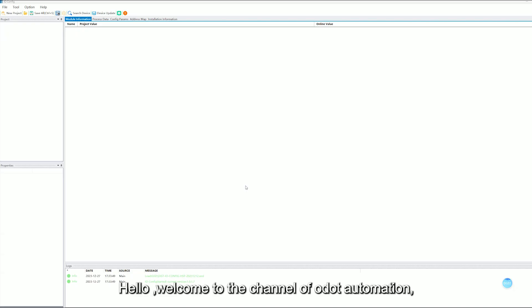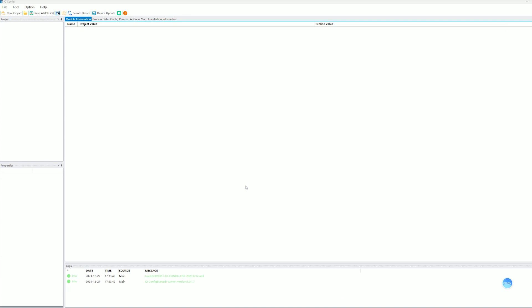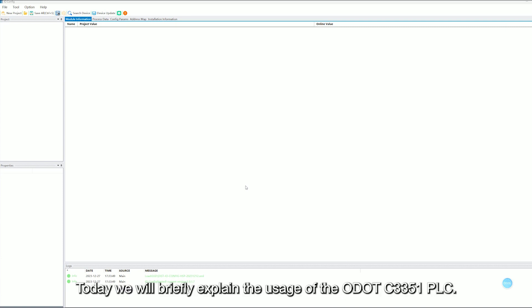Hello, welcome to the channel of ODOT Automation. Today we will briefly explain the usage of the ODOT C3351 PLC.